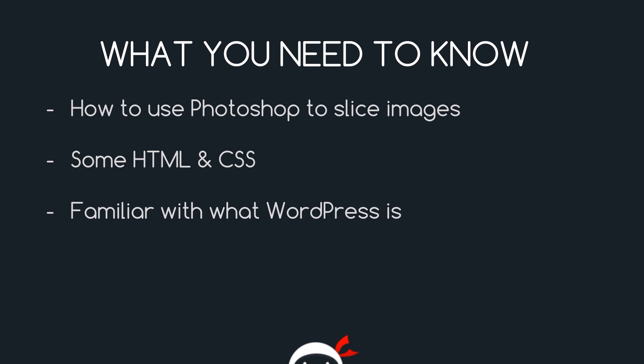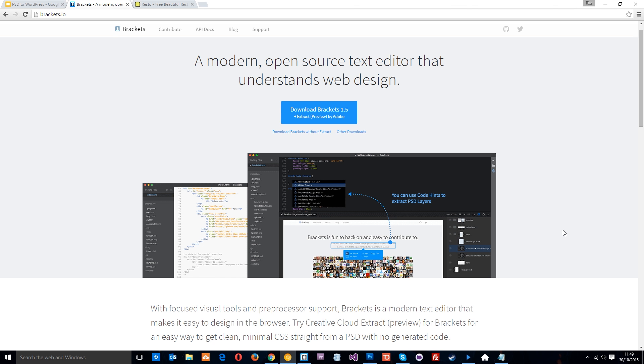So I just want to show you a couple more things before we move on. The first one is this website. It's brackets.io and this is the text editor that I'm going to be using for this playlist. Now, you don't have to use the same one as me. You can use Sublime or Notepad++, whatever you want or feel comfortable with. This is just the one I'm going to be using. So if you want to follow along and do exactly the same as me, I suggest you head to this website right here, brackets.io, and click this blue button down here to download it. It's free for Mac and Windows, so you've got nothing to lose there, guys.